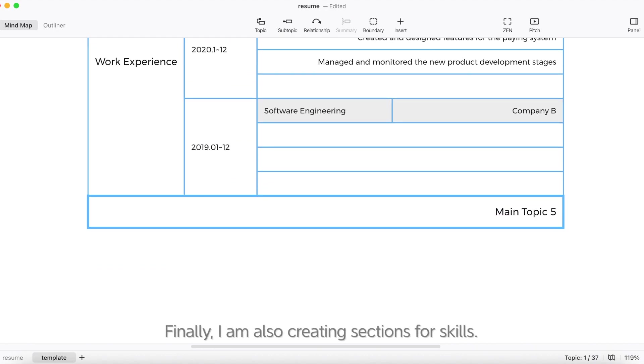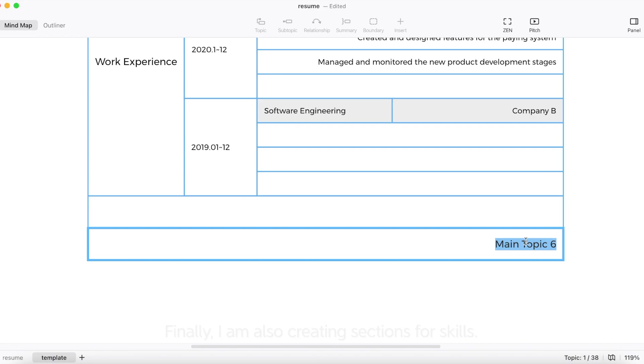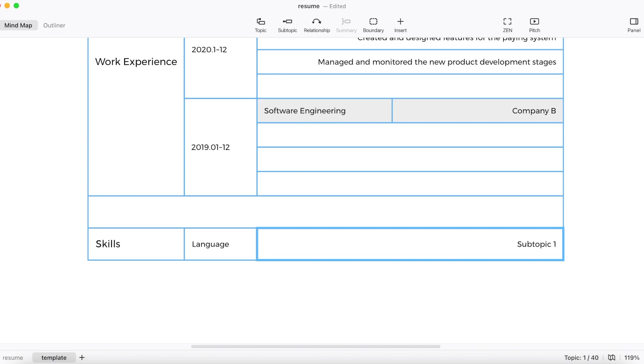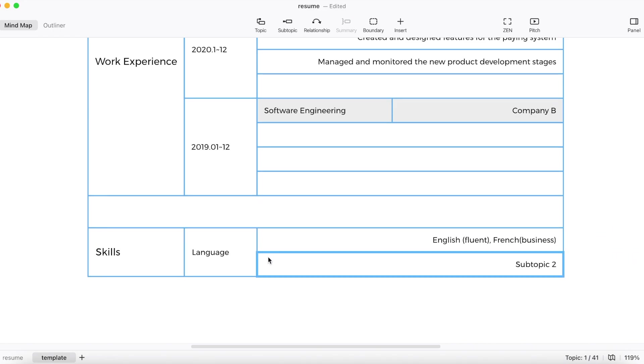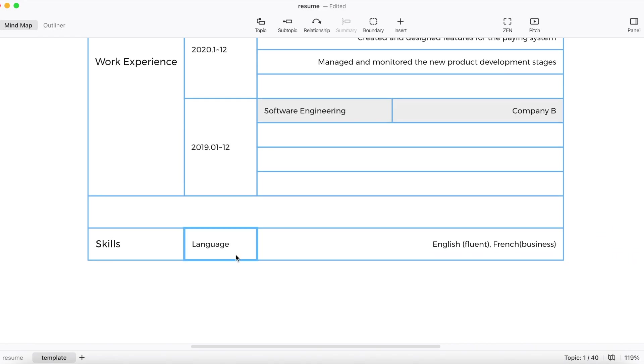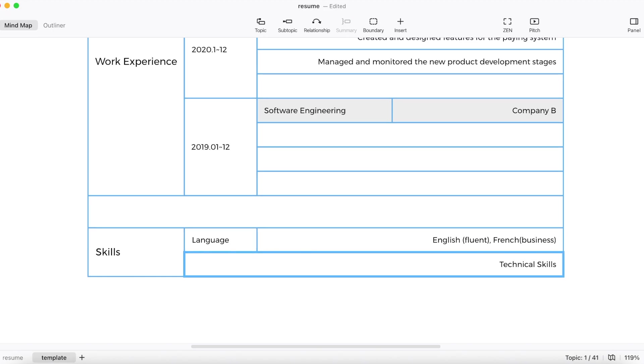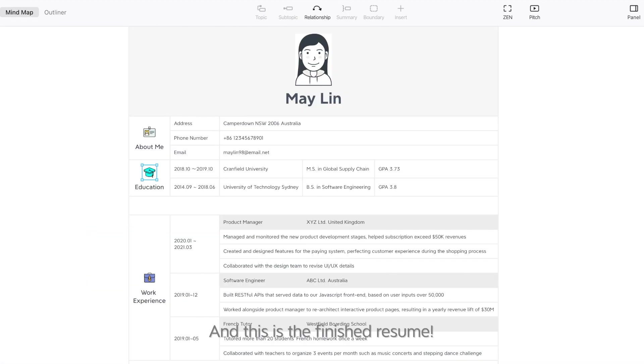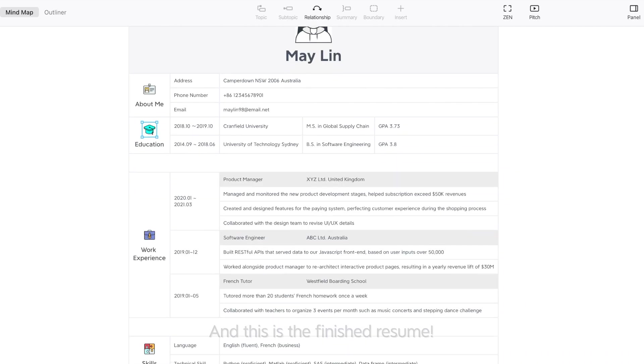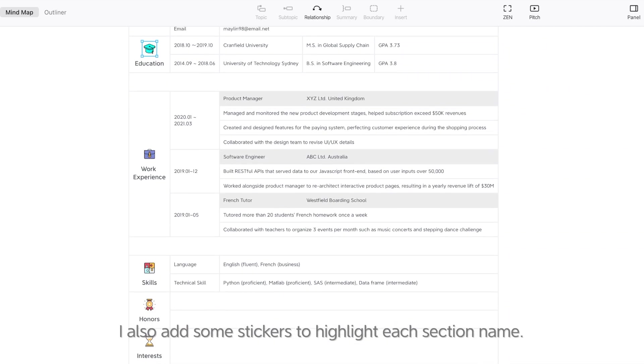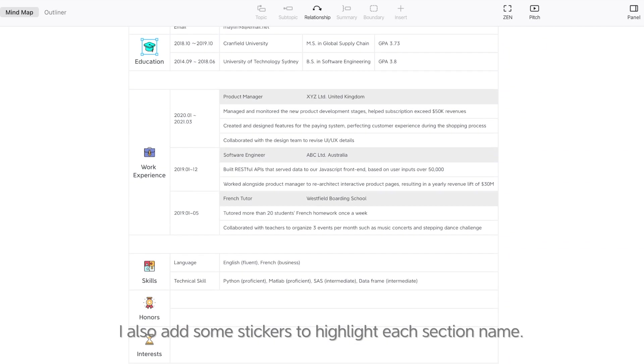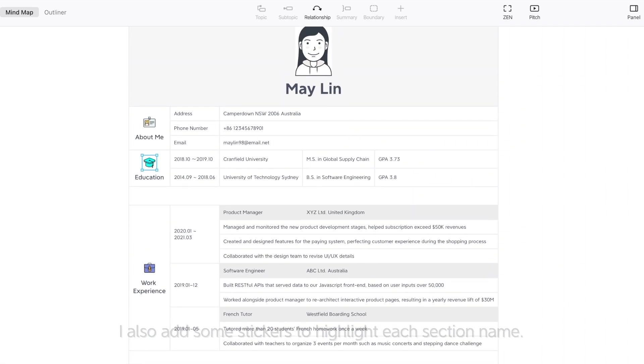Finally, I'm also creating sections for skills. And this is to finish the resume. I also add some stickers to highlight each section name.